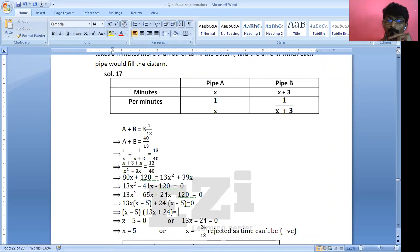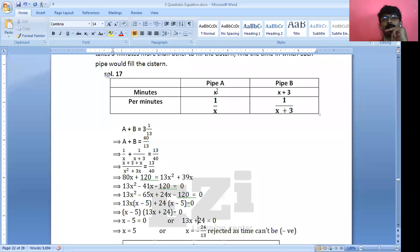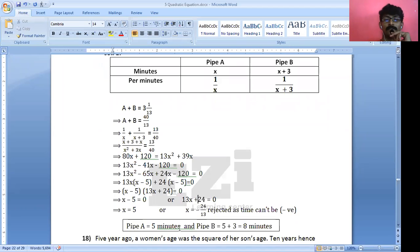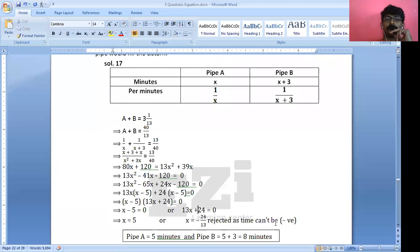So X − 5 = 0 or 13X + 24 = 0, giving X = 5 or X = −24/13. Since time cannot be negative, pipe A takes 5 minutes. Pipe B takes 3 minutes more, so pipe B takes 8 minutes to fill the cistern. Please write down your final answer and make sure you understood everything.